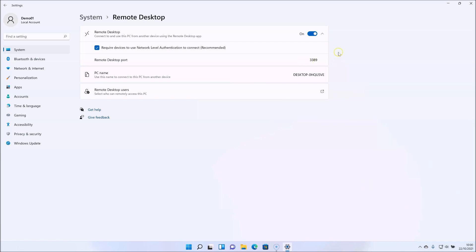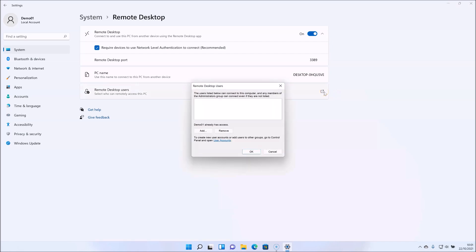Default remote desktop port information is important if you're connecting through a firewall, but we're not going to go into that in this video. Note the PC name because we'll use that later. You can also add other non-admin users at this point — you could create a user account that doesn't have any admin rights at all and log in with that, which would reduce the chances of hackers installing anything if they did somehow manage to get in.